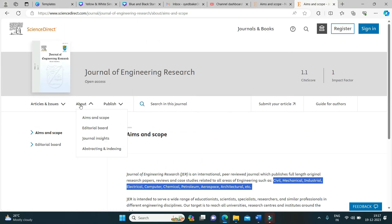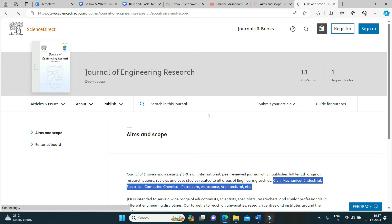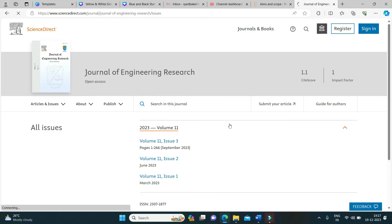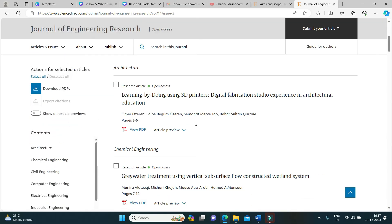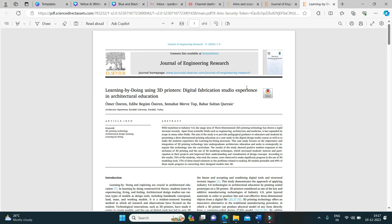I request the viewers if they are planning to submit to this journal article, please read the author's guidelines before submitting the article to this journal. If your article meets the standard of this journal published by Elsevier, then I request you to submit your articles and try your luck in publishing in Elsevier with impact factor indexed in Scopus.